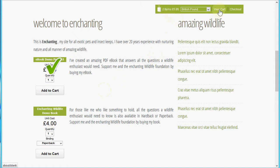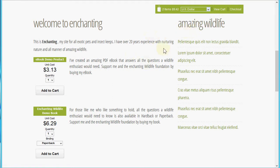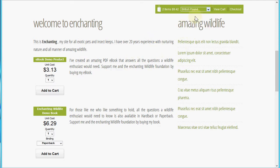I've enabled multi-currency here, so you can see that you can offer your shoppers the ability to shop in their own native currency if you enable that feature. Let's switch it back to British Pounds for this checkout.